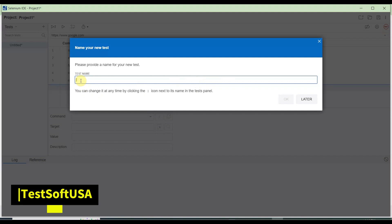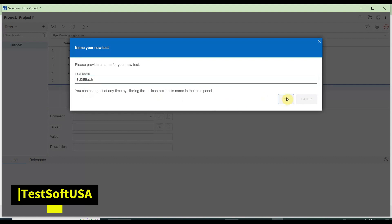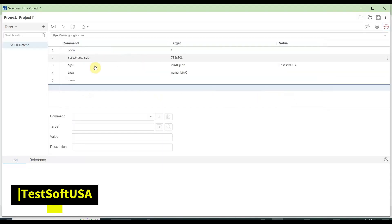Once you stop the recording, it asks for the test name. I'll put the test name as 'Selenium IDE Batch' — just making a short name. Then click OK. This is our test. In order to verify we need to run it again.